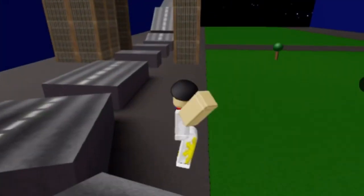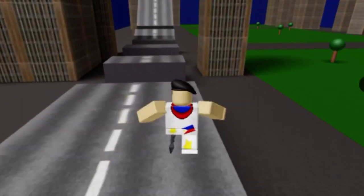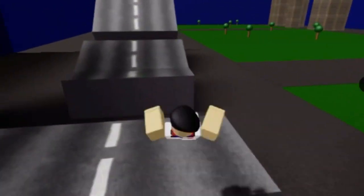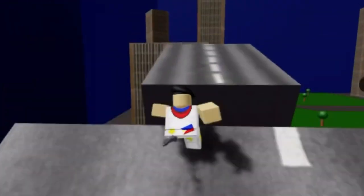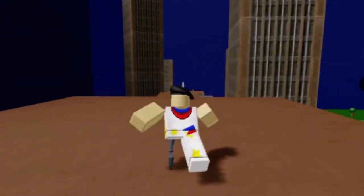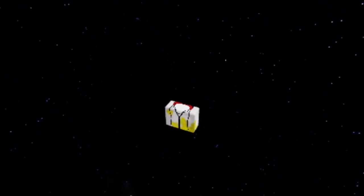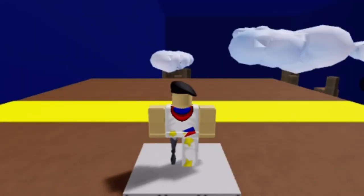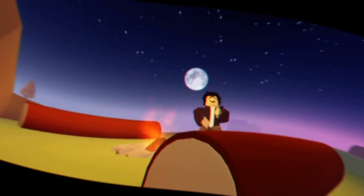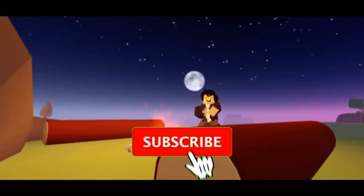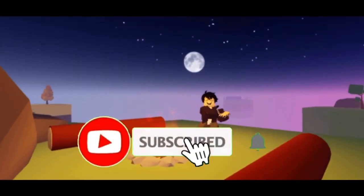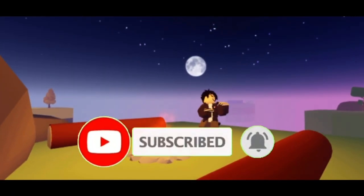Hey guys, thank you for watching the video and I hope you enjoyed it. Subscribe and click the notification bell so you won't miss my videos. I'll keep uploading — love you guys, see ya!